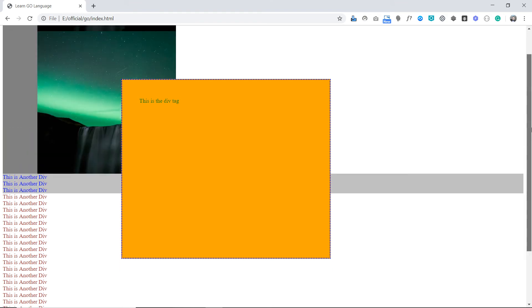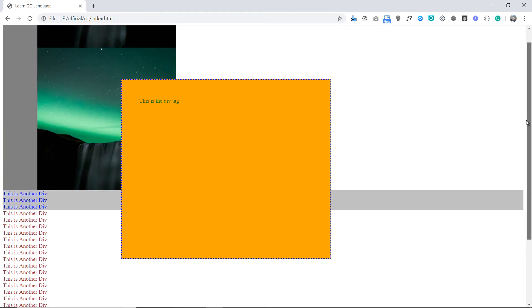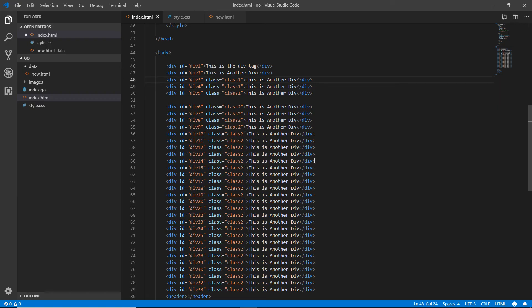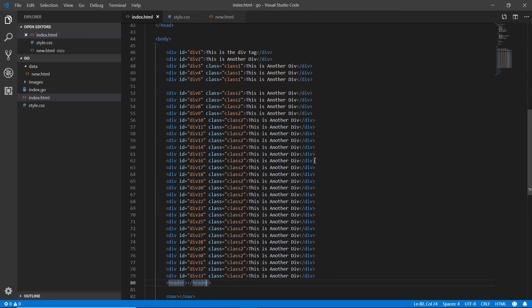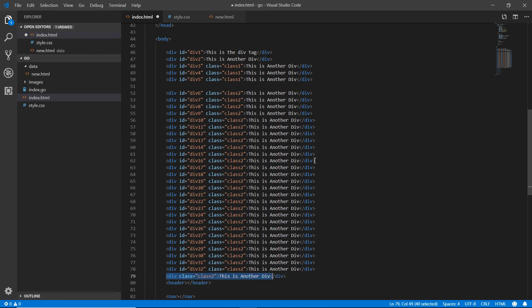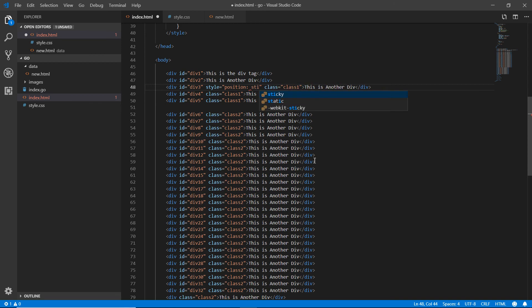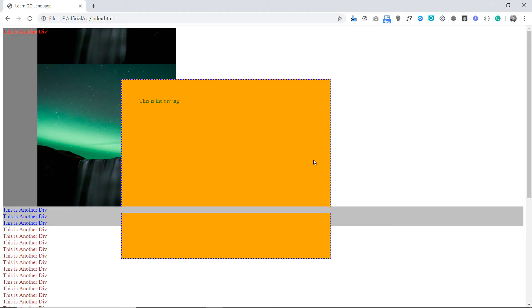Now let's talk about position sticky. I'm adding the style attribute to an element and setting position to sticky. We also need more elements in the page. I'm removing the div ID tag and copying elements so we don't need to change IDs. Saving and refreshing — you can see the element is still visible.